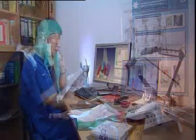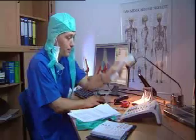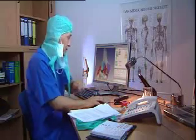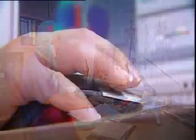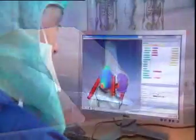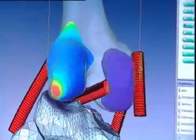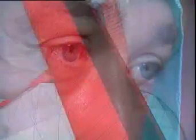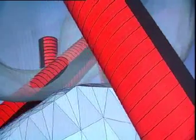Well before the surgeon takes up his scalpel, he can picture the various operation scenarios in the virtual orthopedic lab, with the aim of avoiding discomfort for the patient in the long run, and thanks to a mathematical look into the future.